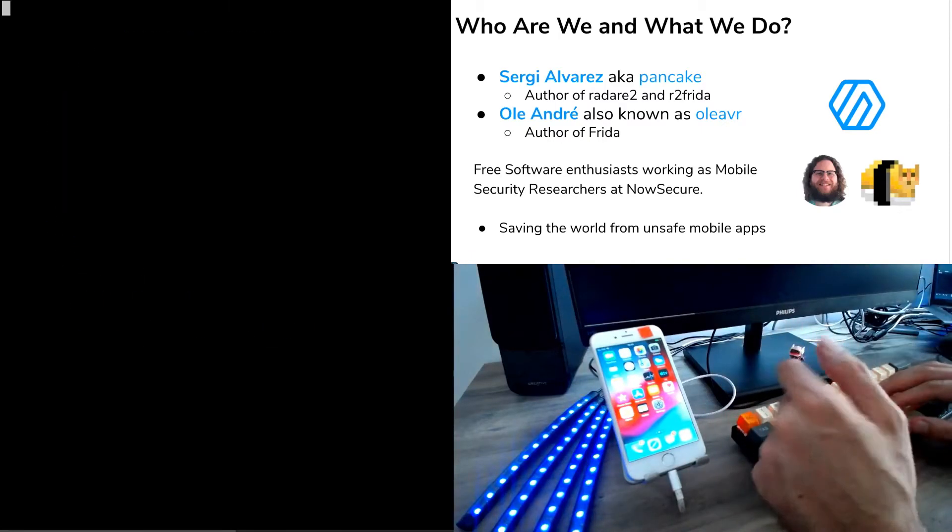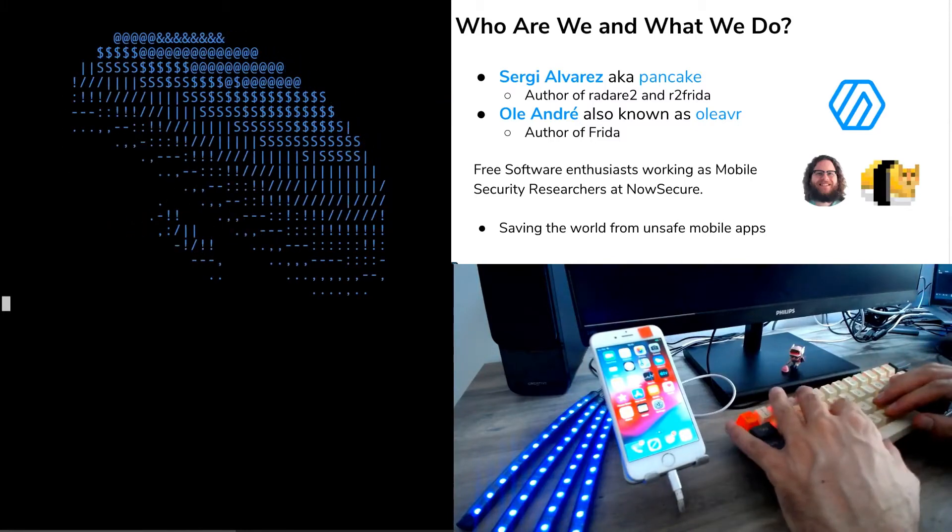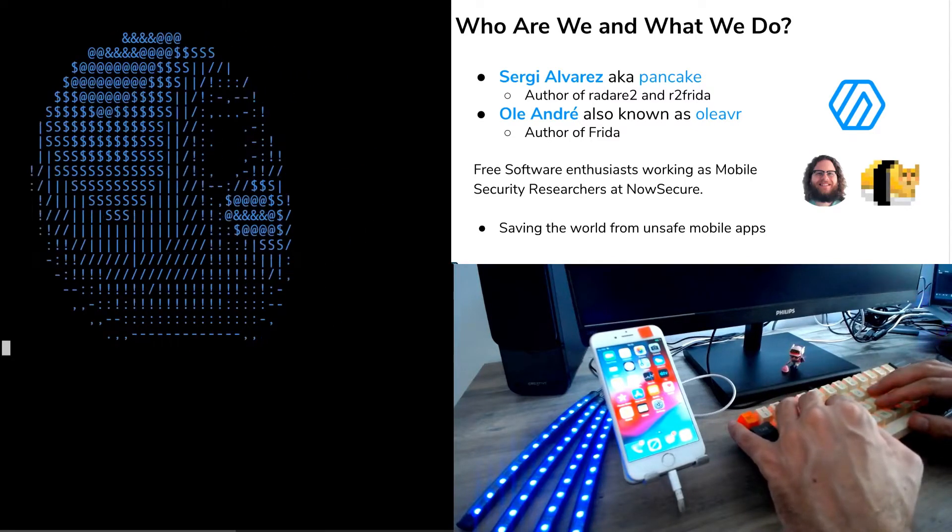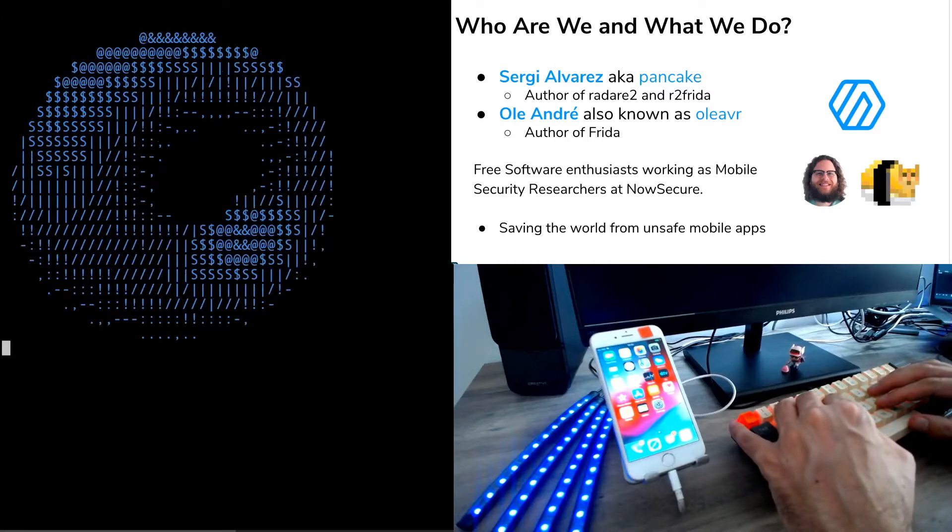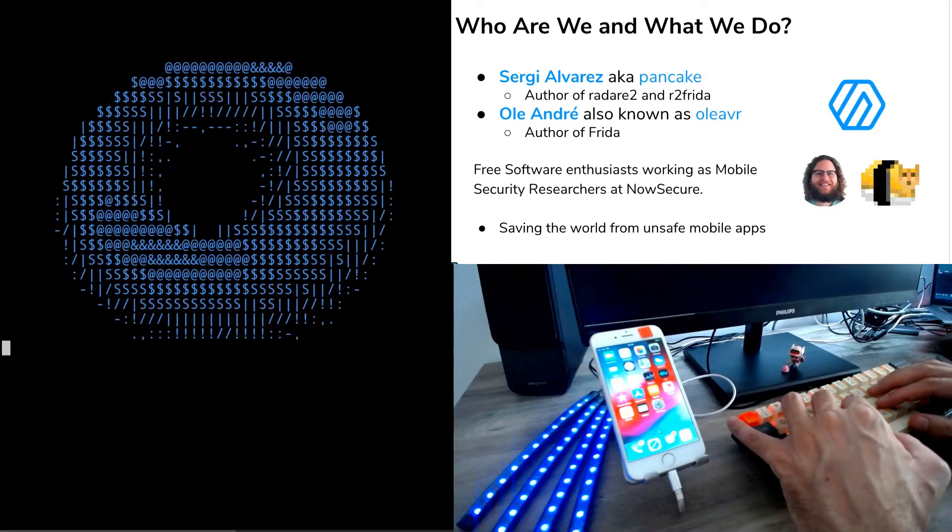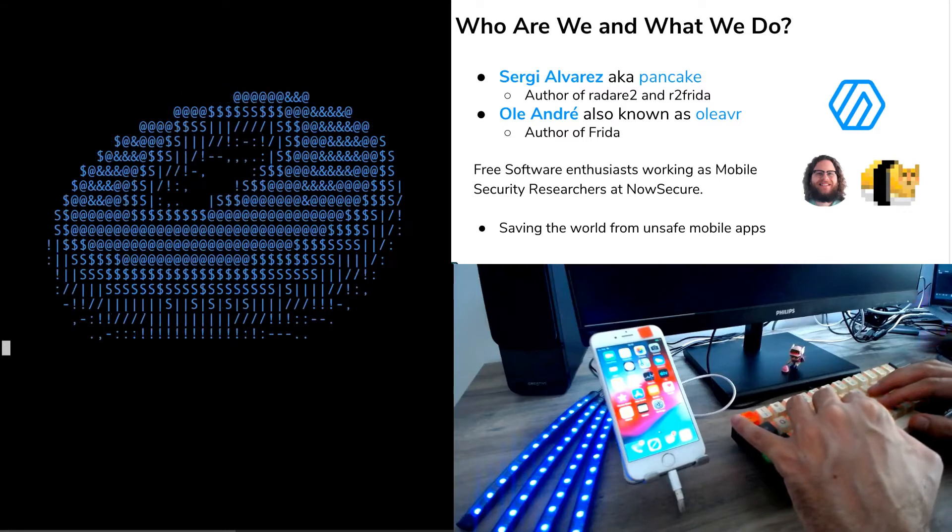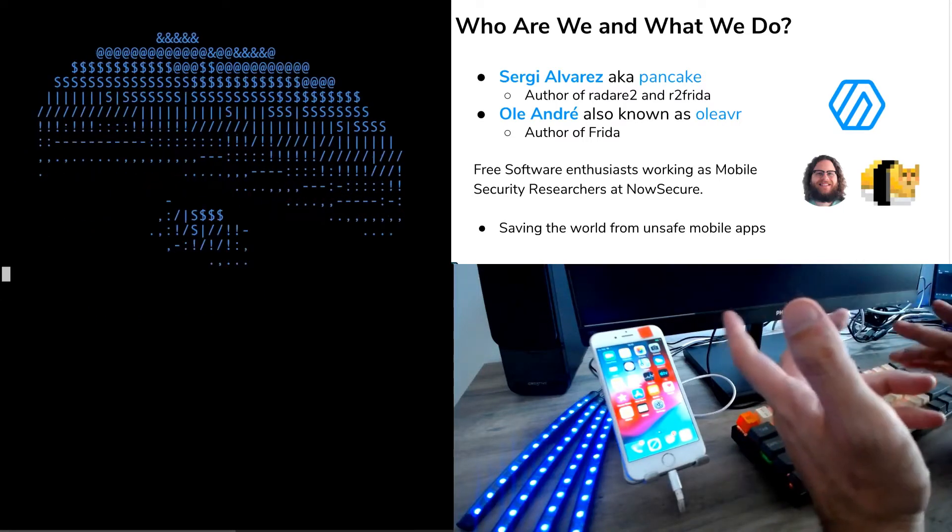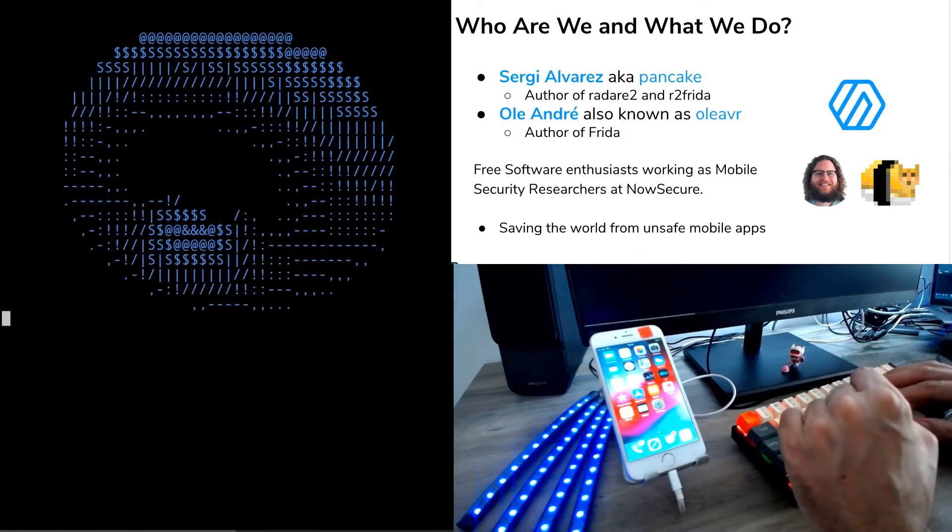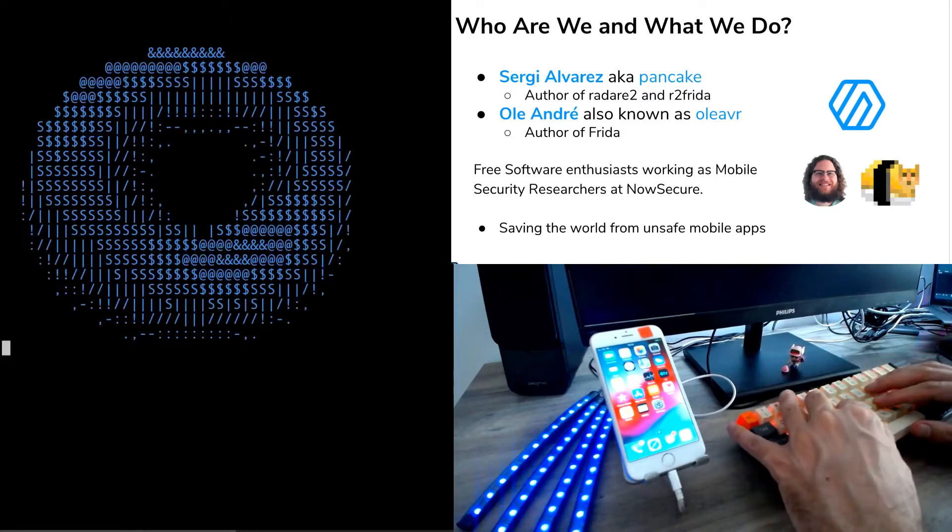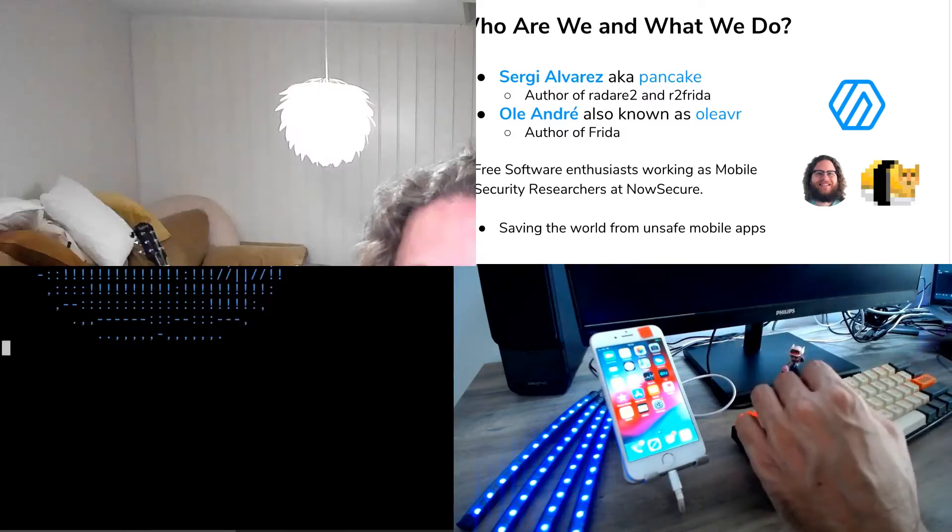My name is Sergi Álvarez, I'm also known as Pancake, and I'm the author of Radare as well as R2 Frida. R2 Frida is a plugin for R2 that is able to interface with Frida. We also have Ole André, which is the author of Frida. We are free software enthusiasts working as mobile security researchers at NowSecure, and our mission here is saving the world from unsafe mobile apps.